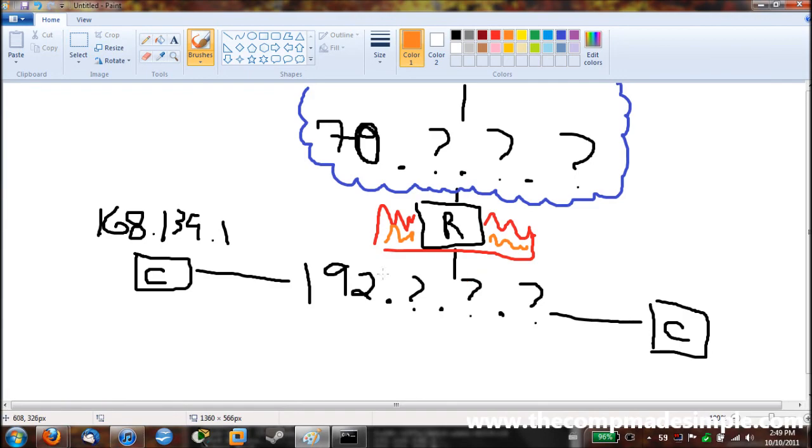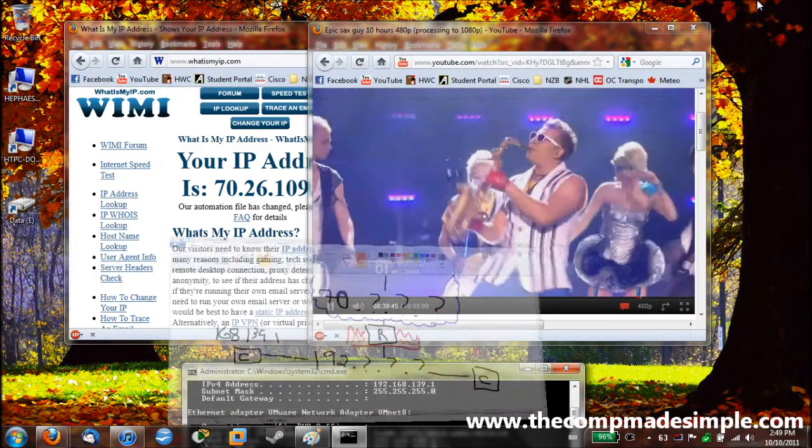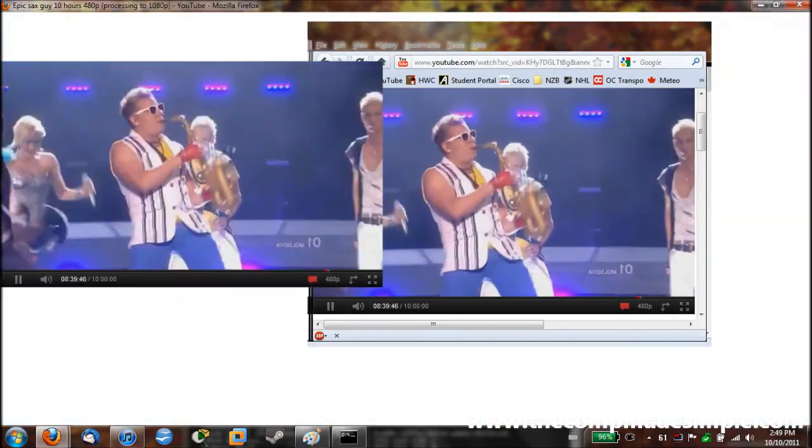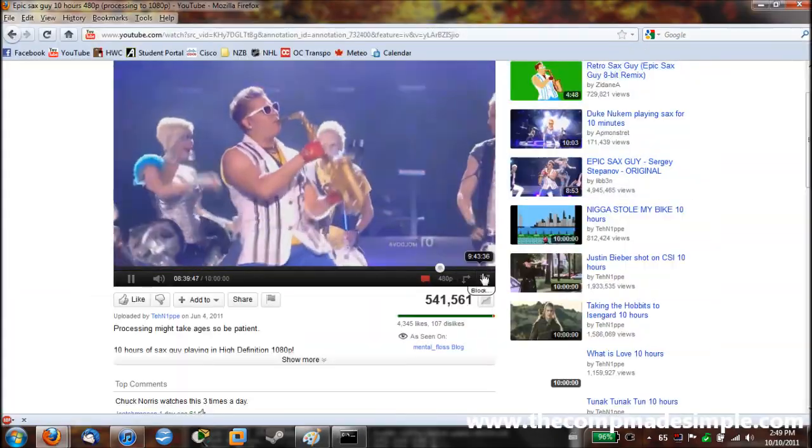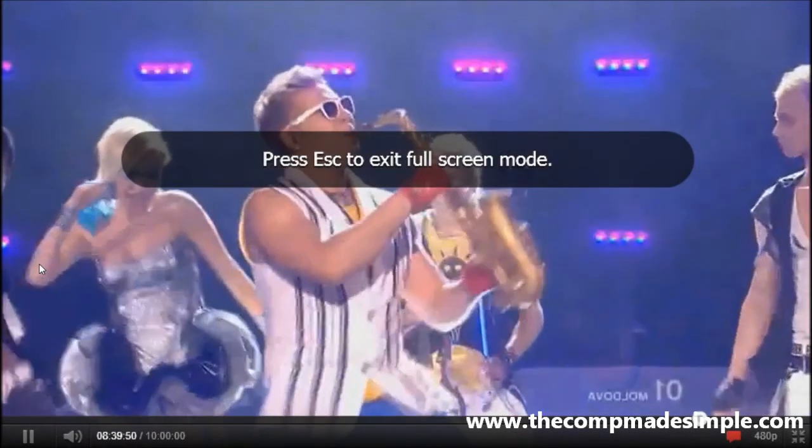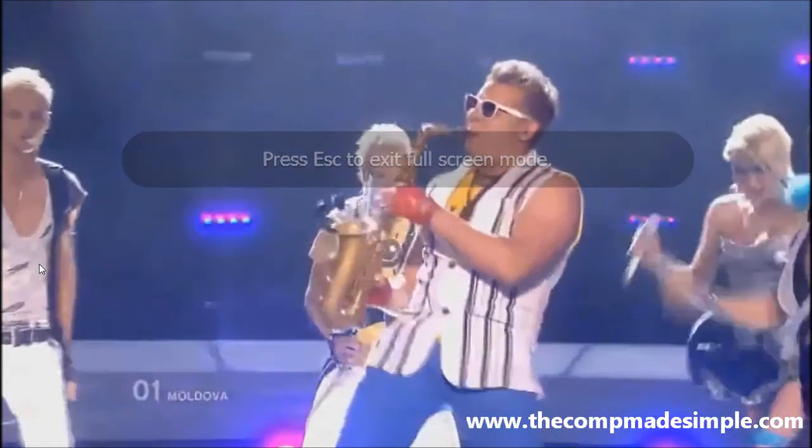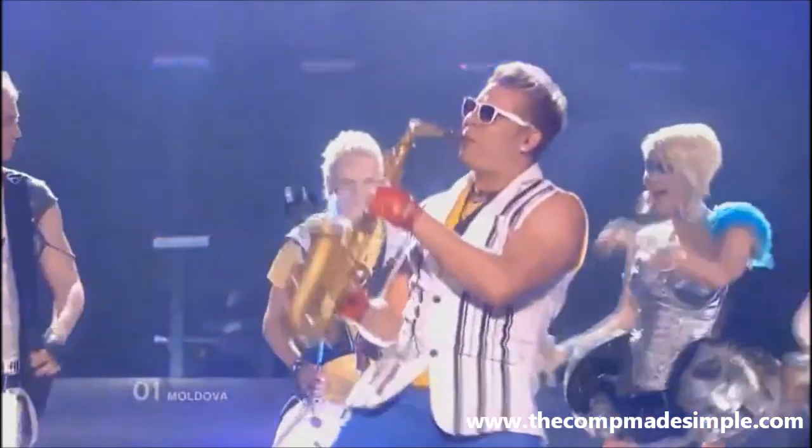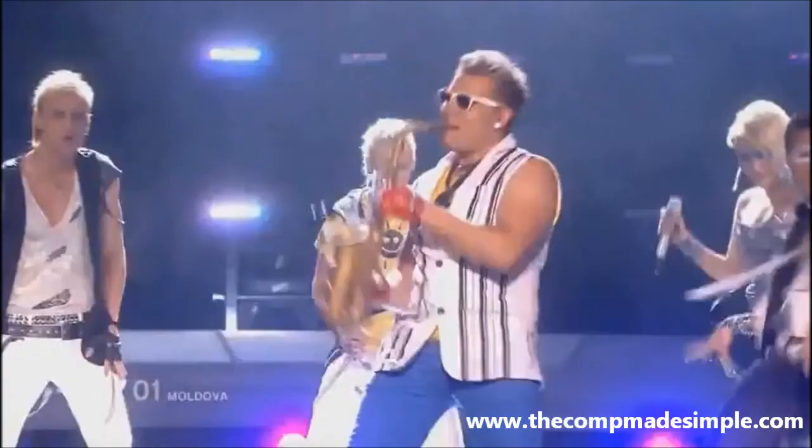So that's why it's so important to have a router. Because it protects your computer. And it's such an important part of the network. And I will thank you guys. And I'll leave you on this epic sax guy.